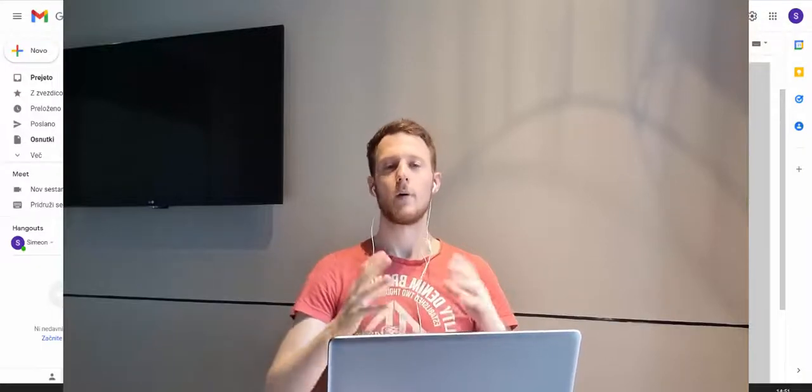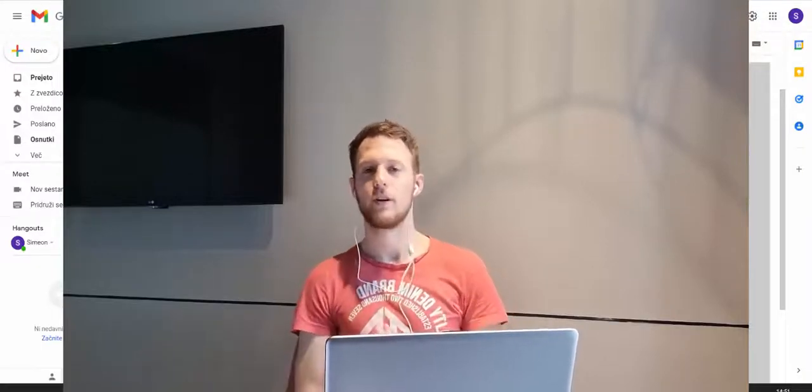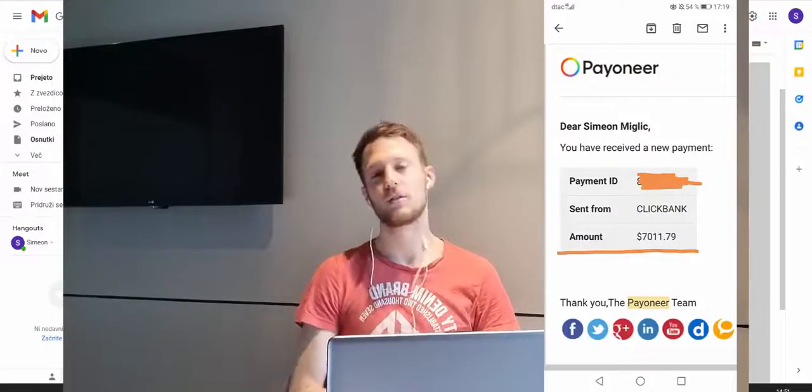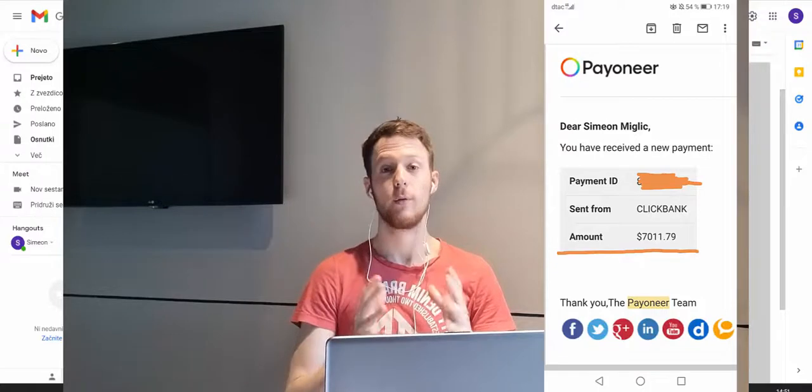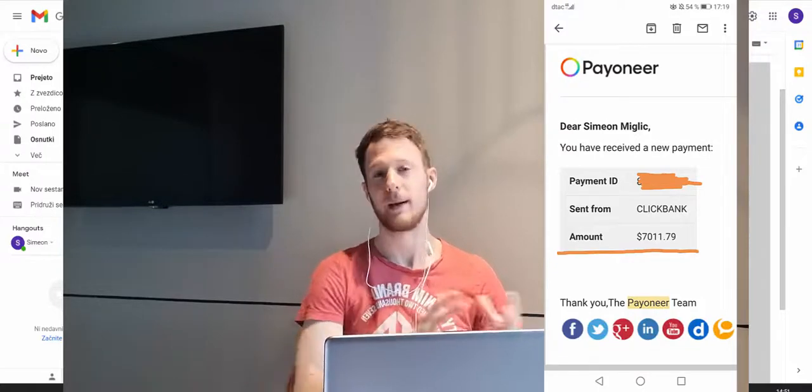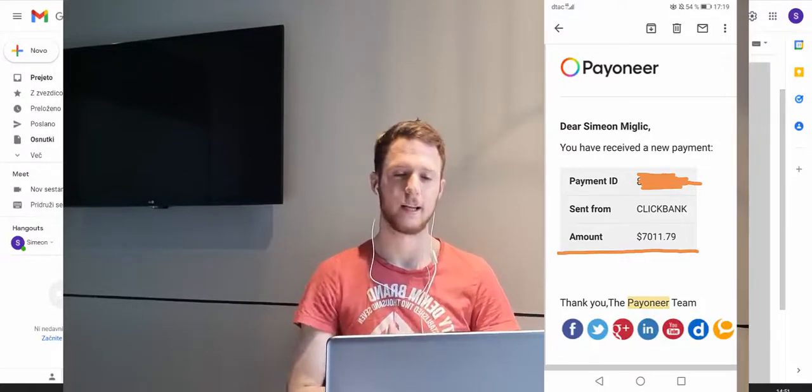Let me show you how you can potentially earn all the way up to $7,000 per week on Clickbank by doing Clickbank affiliate marketing.